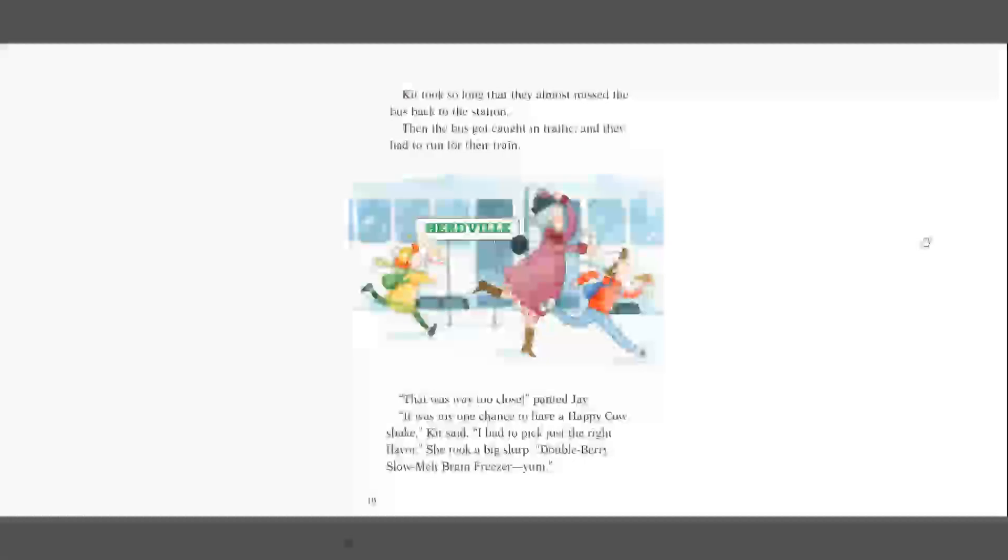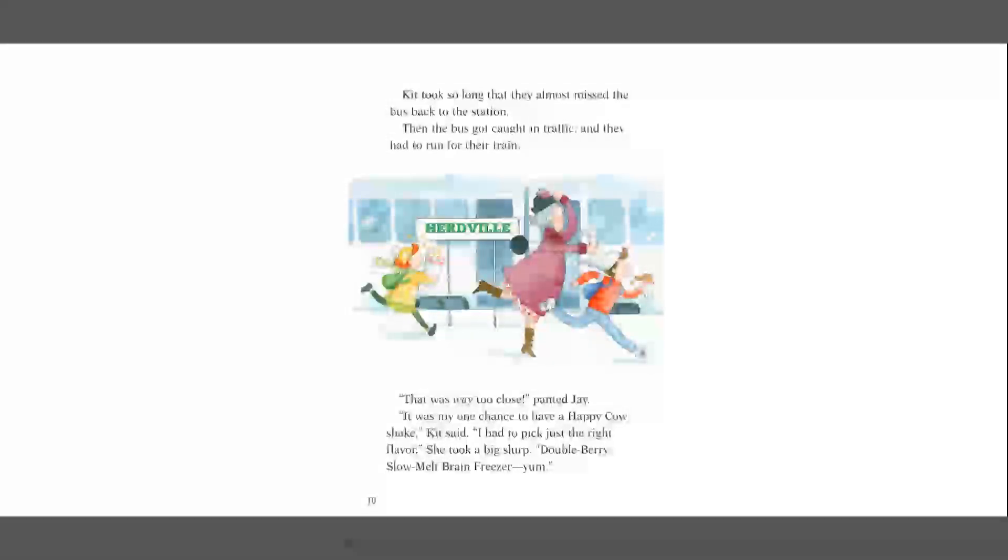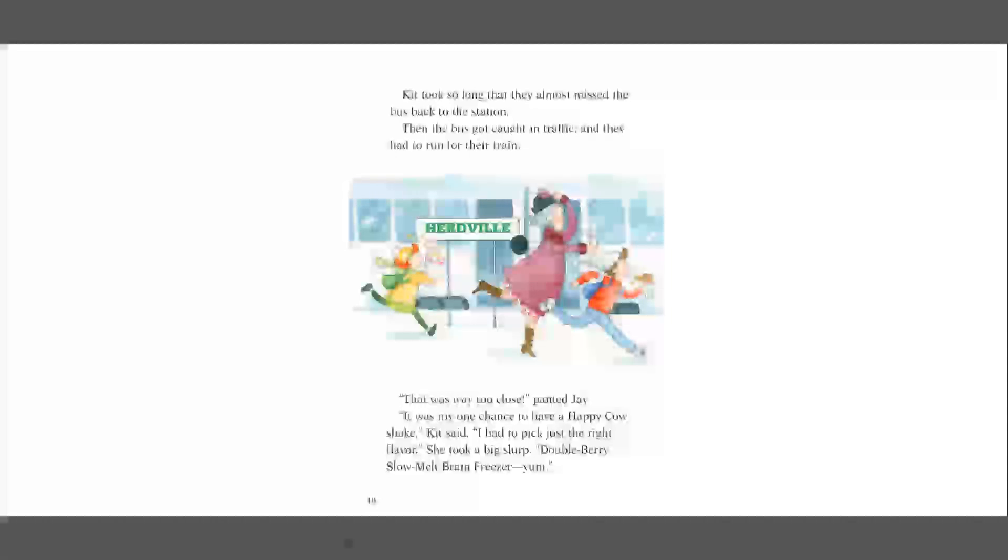Kit took so long that they almost missed the bus back to the station. Then the bus got caught in traffic, and they had to run for their train. That was way too close, panted Jay. It was my one chance to have a Happy Cow shake, Kit said. I had to pick just the right flavor. She took a big slurp. Double berry slow melt brain freezer. Yum.